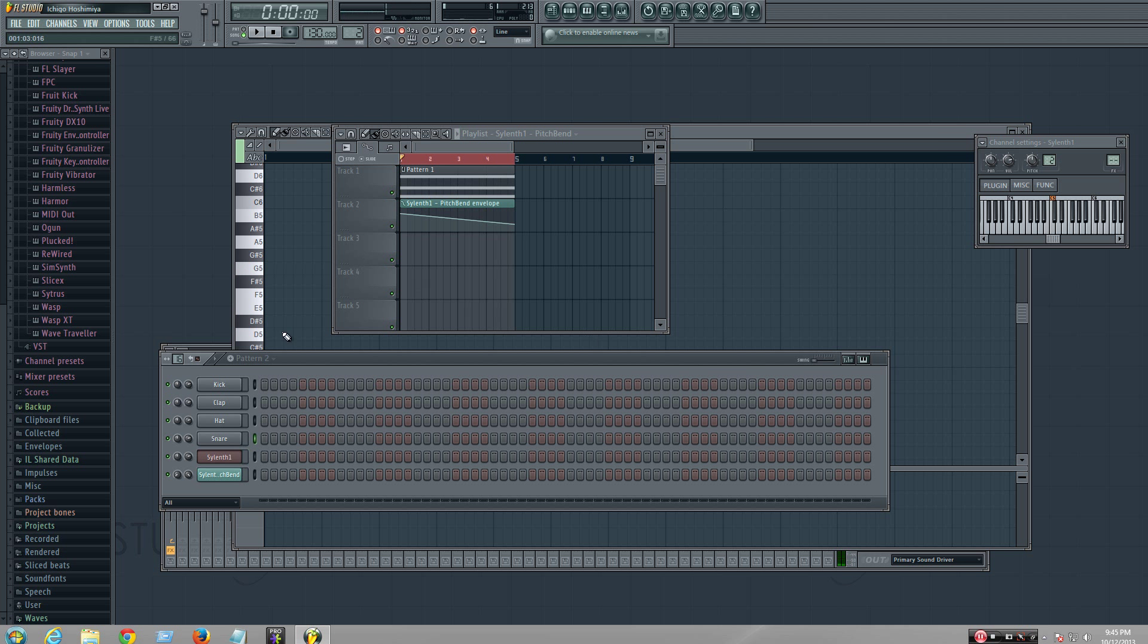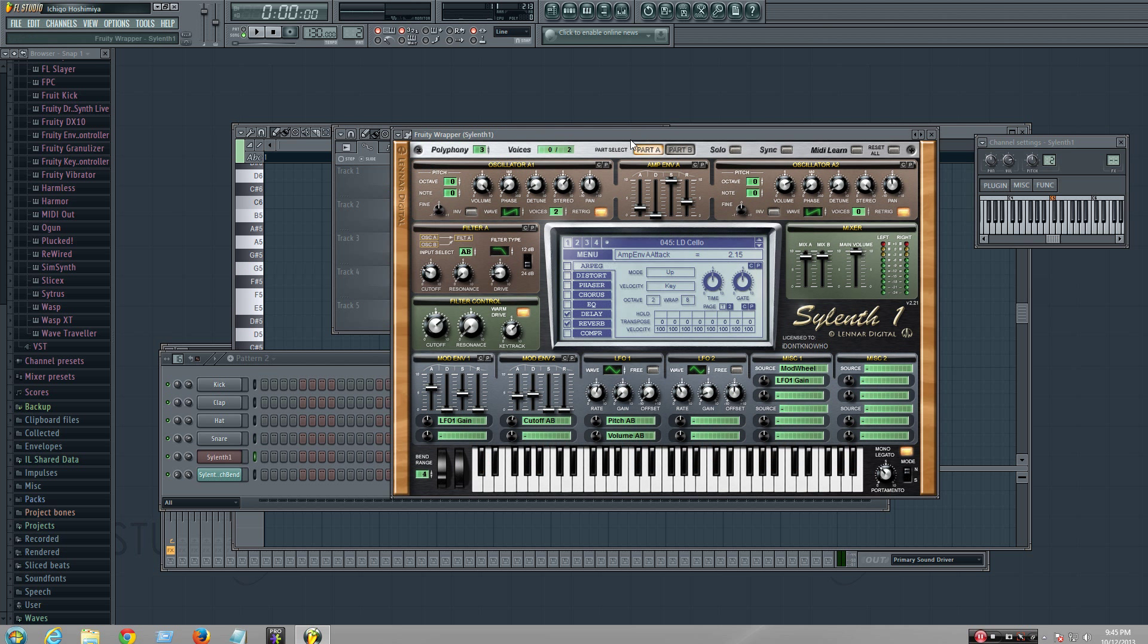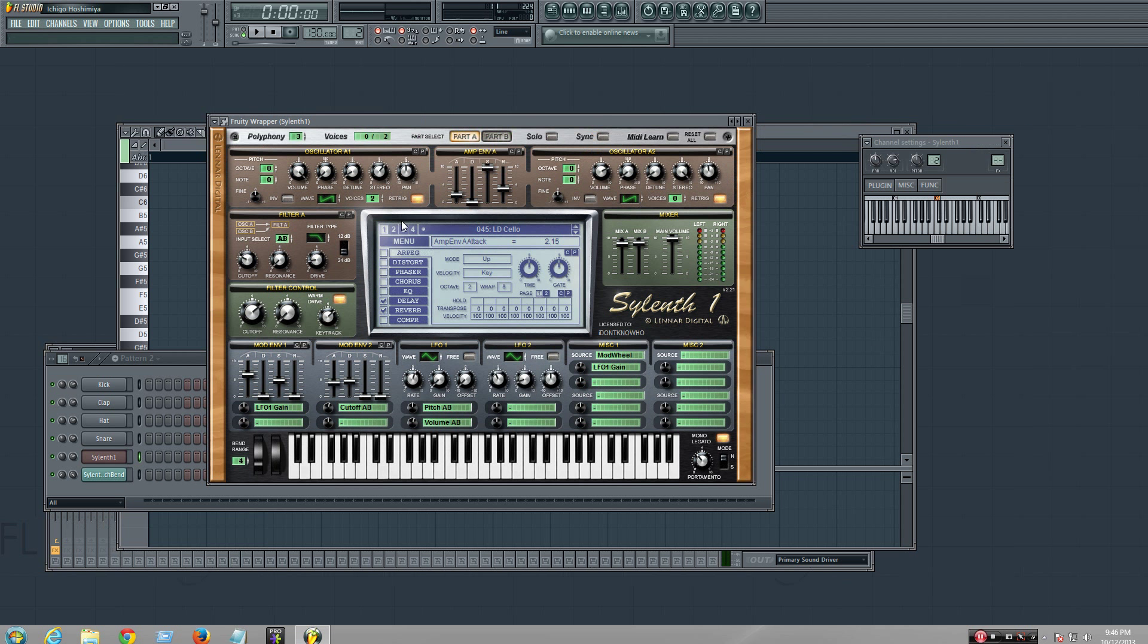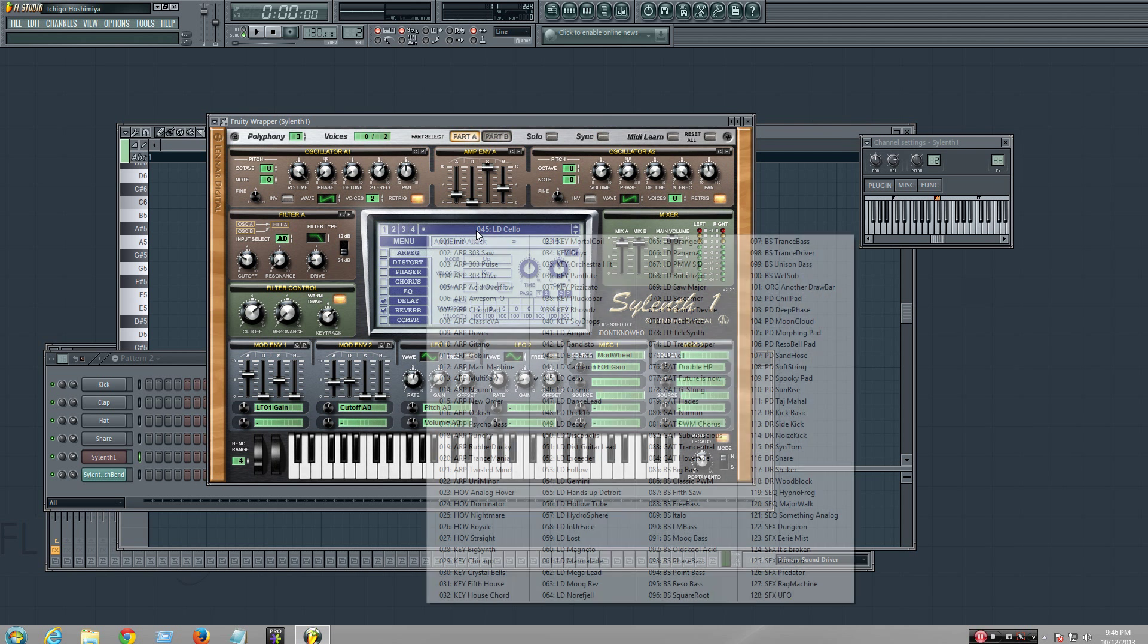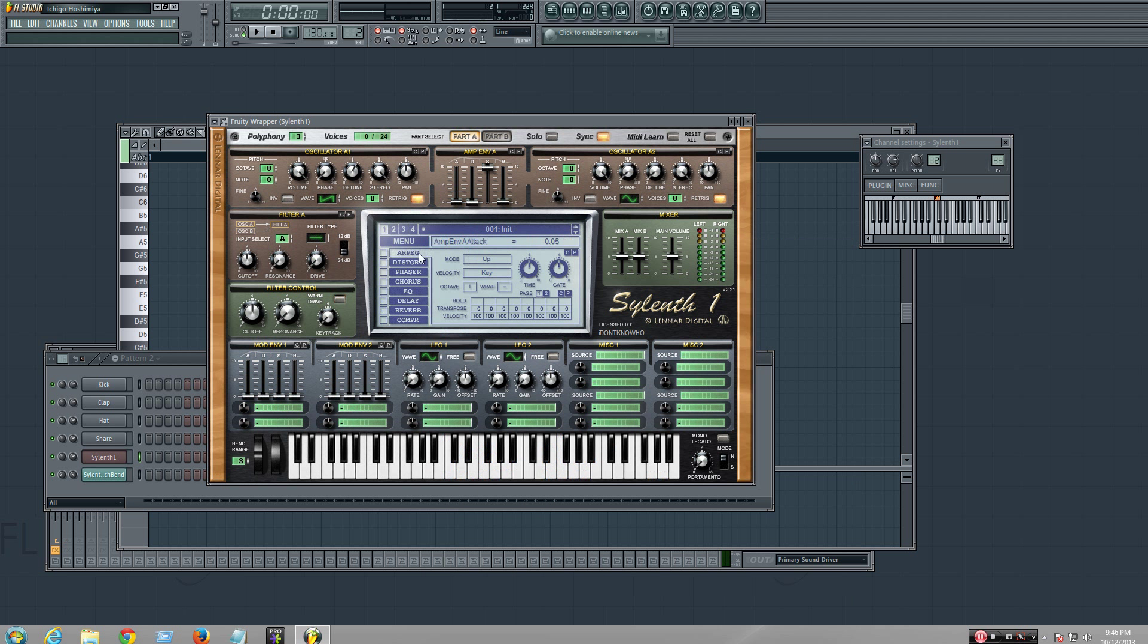Yeah, it's pretty useful with Sylenth because it's Sylenth, man. It's the best synthesizing instrument in the world.